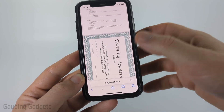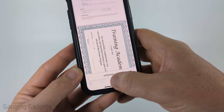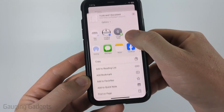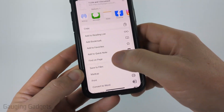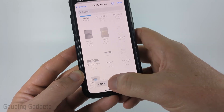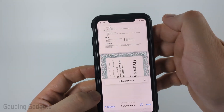To save this PDF to my iPhone, I just need to select the little share button at the bottom, then scroll down and select Save to Files, and then give it a name and select Save.